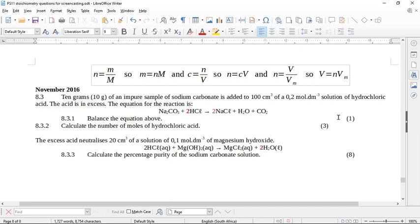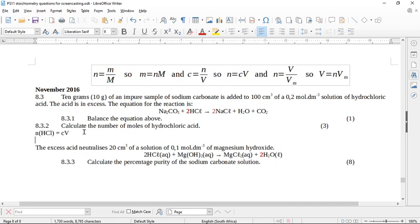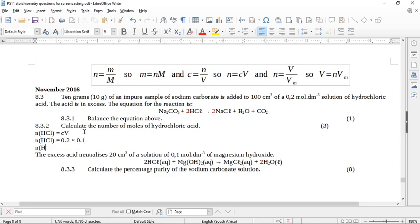The next part asks us to calculate the number of moles of hydrochloric acid. Since HCl is in solution, we use the solution formula: concentration equals moles over volume, rearranged to N = CV. So N(HCl) = 0.2 × 0.1 cubic decimeters (converting 100 cm³), giving 0.02 moles of hydrochloric acid.